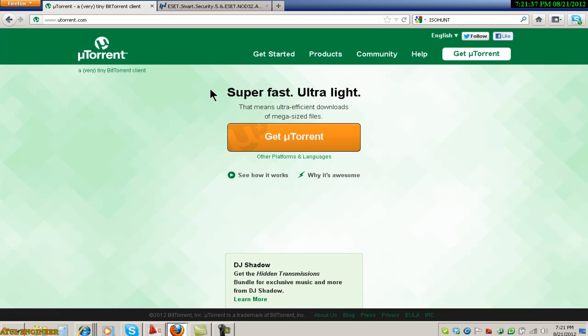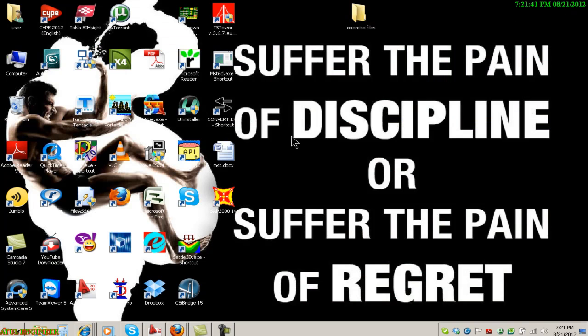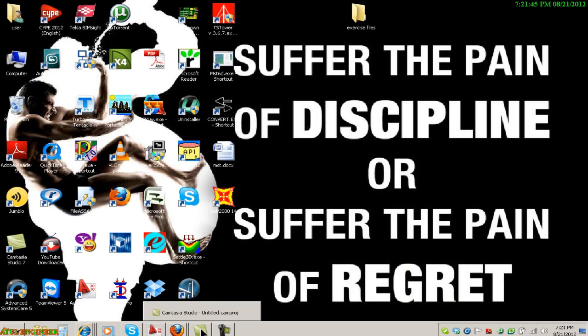Since I already have installed uTorrent to my computer, I would not reinstall it.